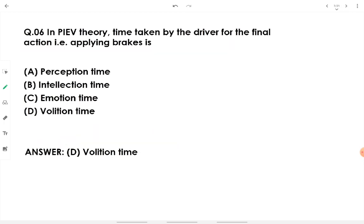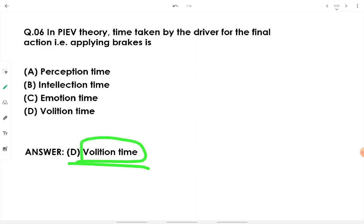In PIEV theory, the time taken by the driver for the final action — that is, application of the brake — is volition time. This is the final stage in PIEV theory where the driver carries out the physical action, either putting his foot on the brake or accelerator, or taking the necessary action to avoid the circumstance. It is volition time.